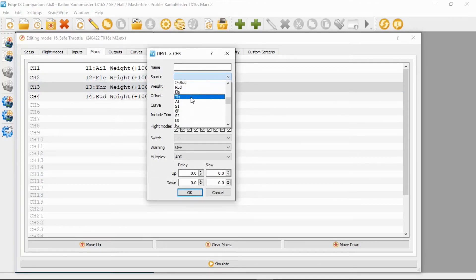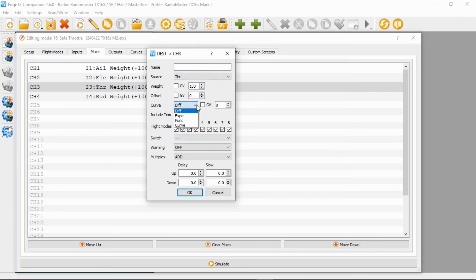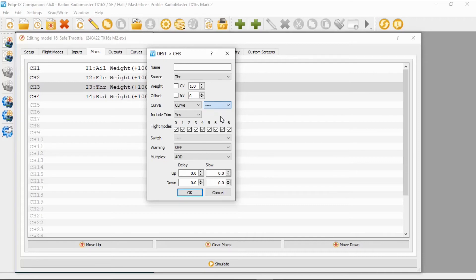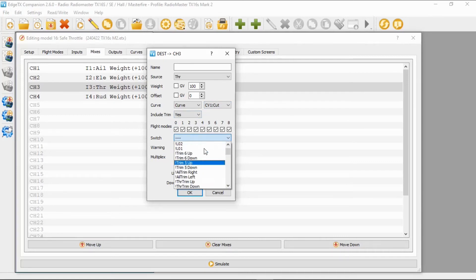Once we've done that we are going to add a line to here to the throttle because we need two lines. Now here the source has to be throttle but not throttle input, it needs to be the throttle gimbal itself. We are then going to select curve here and we're going to select the cut curve that we made up earlier. And then the switch we need to pick is not logical switch, that's with an exclamation mark, two.